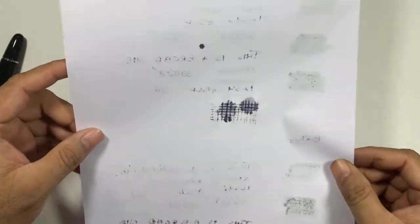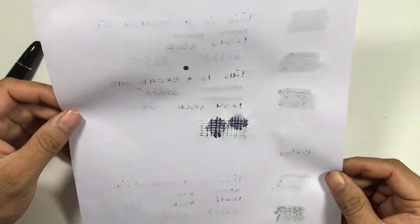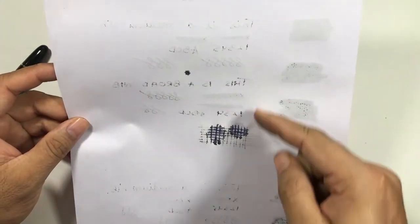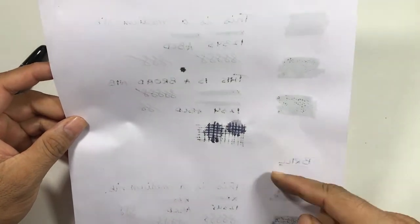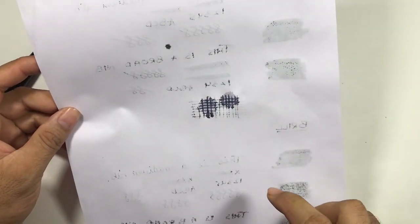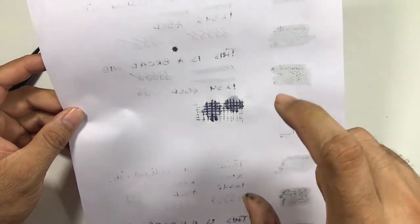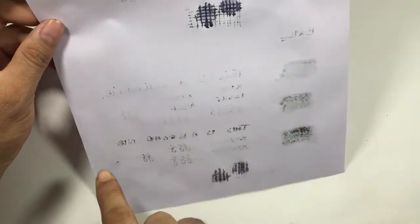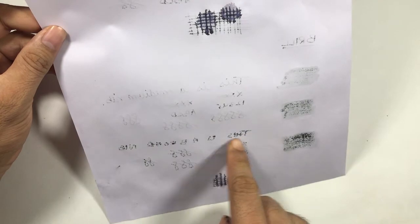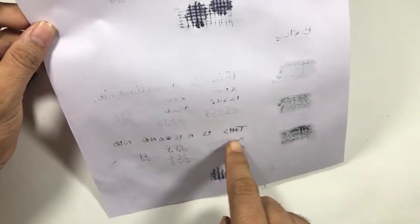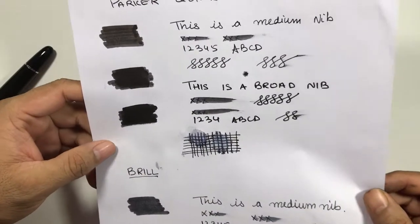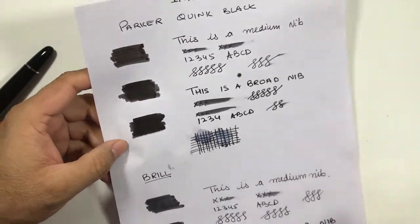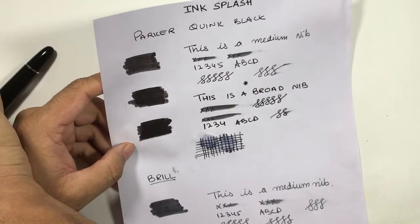If we see the back of the paper, the bleed through of Parker is less than the bleed through of Brill. So Brill is a little bit thinner than Parker, so that is why it is bleeding through.